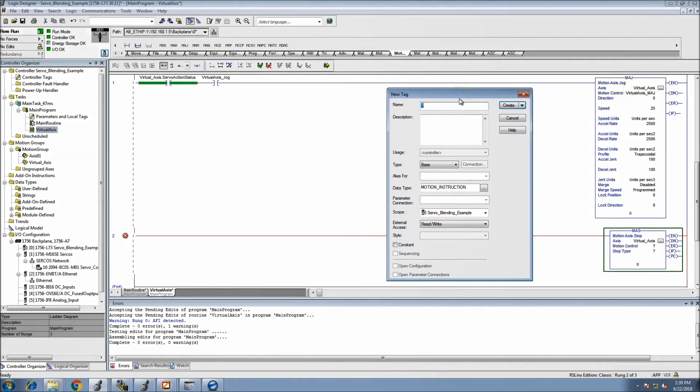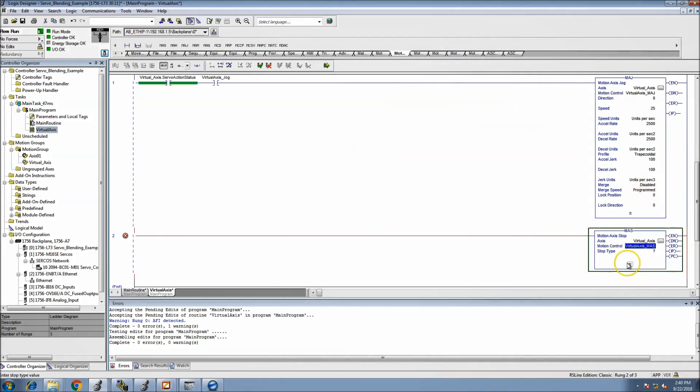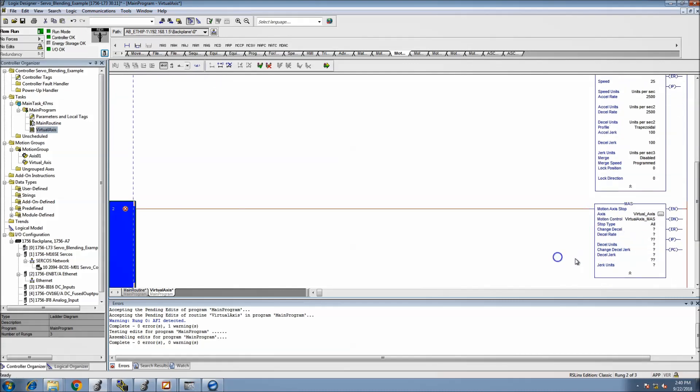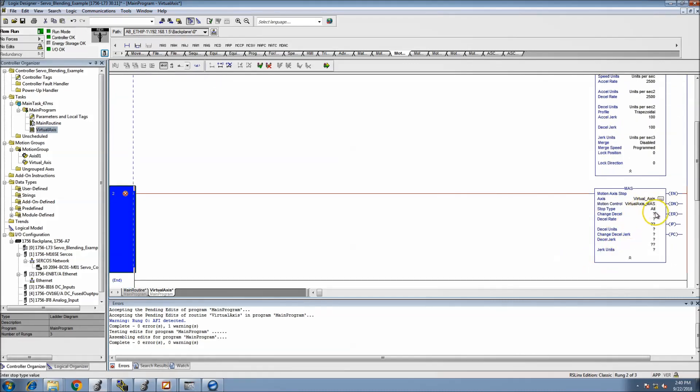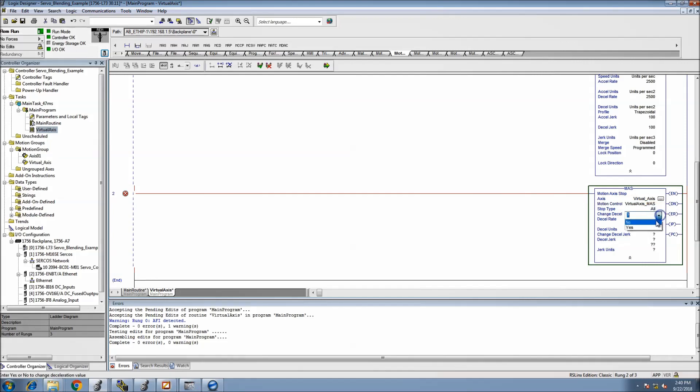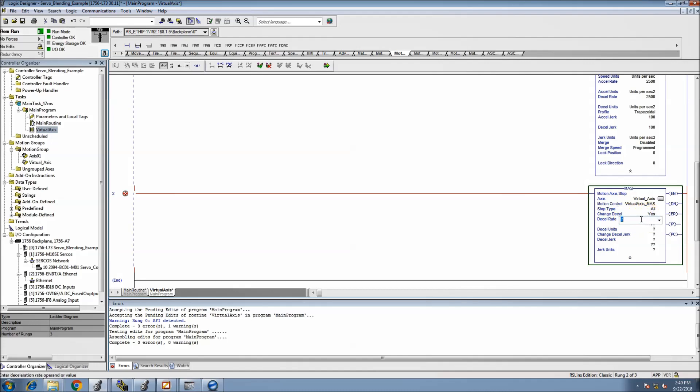So we'll put this as a virtual axis MAS. The stop type we want is, we could do just the jog but in that case we'll just leave it as all. So change decel? Yes. The decel rate? Actually no, let's not change the decel rate.